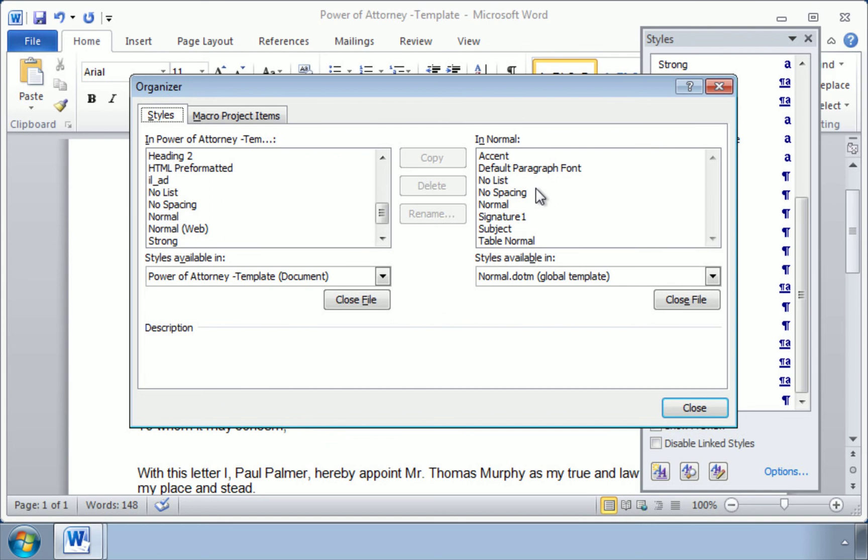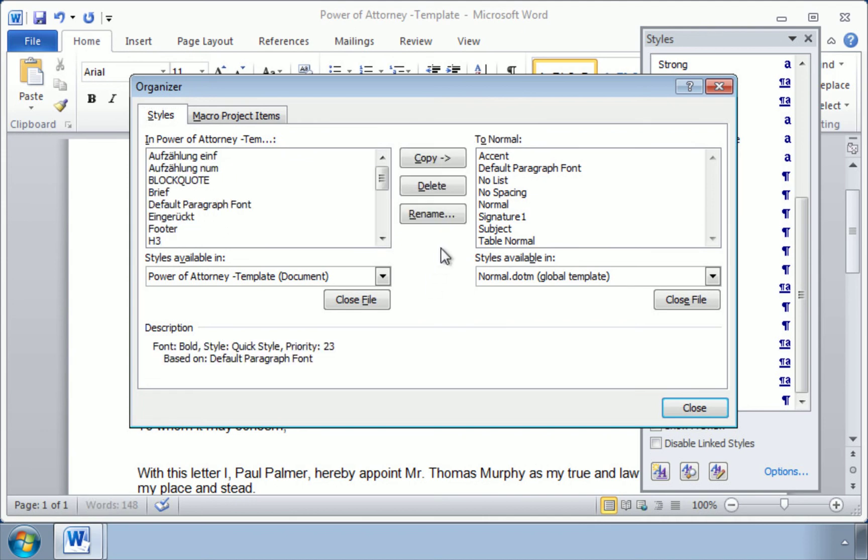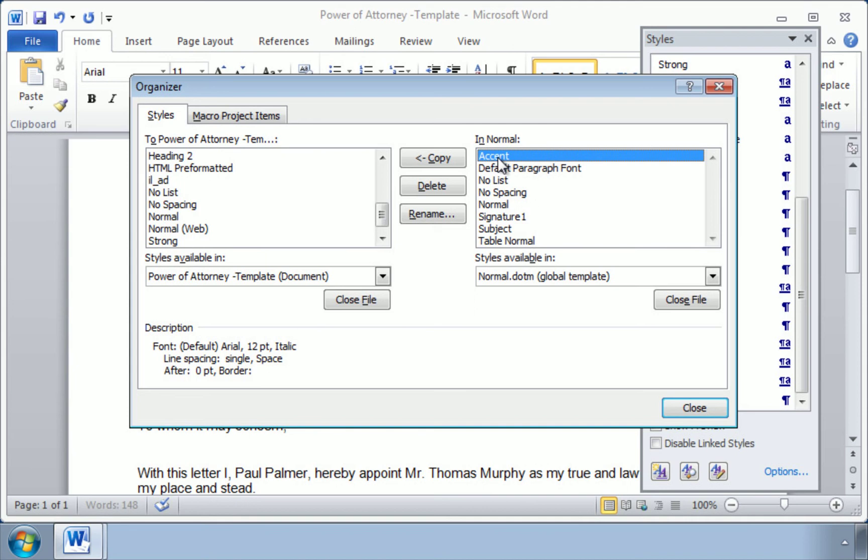Now what we want to do is move these over here so that all of these styles will also be available to us in our Power of Attorney template. So let's click here on Accent, and we'd like to move Accent over to this document. Click on Copy,